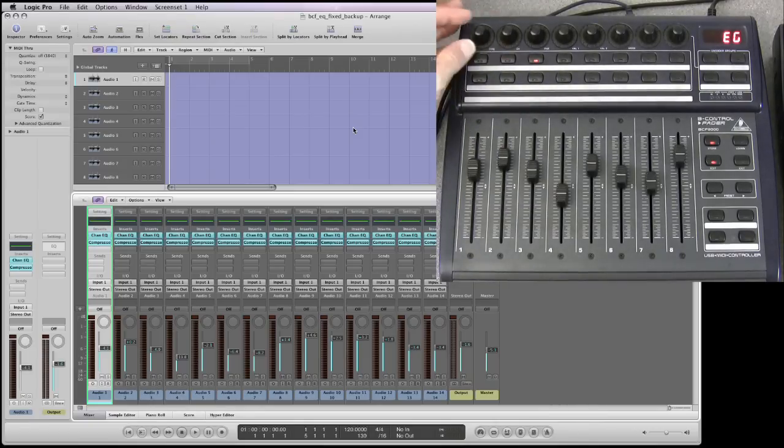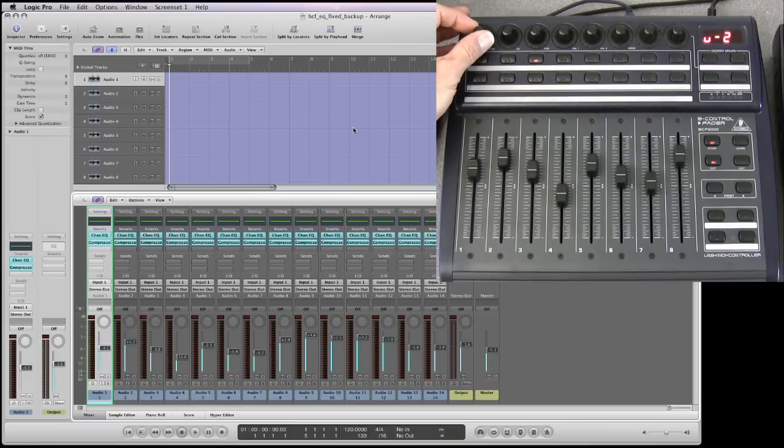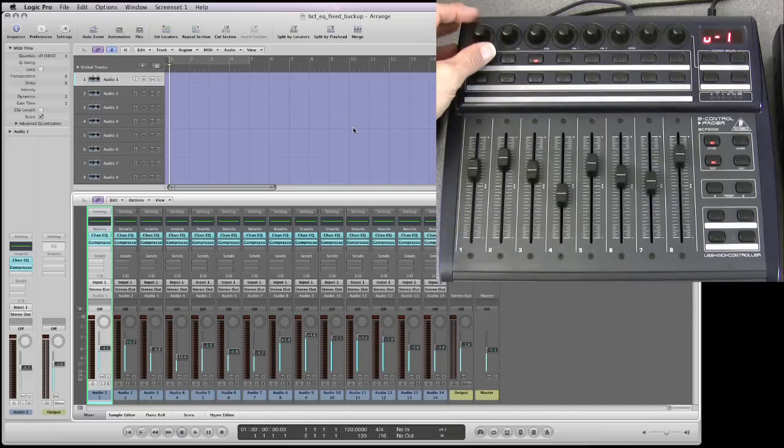So we're now in edit global where we make our settings. We use the pots for that. The first pot is the type of mode the unit's in. So we want it in USB one mode, U1.